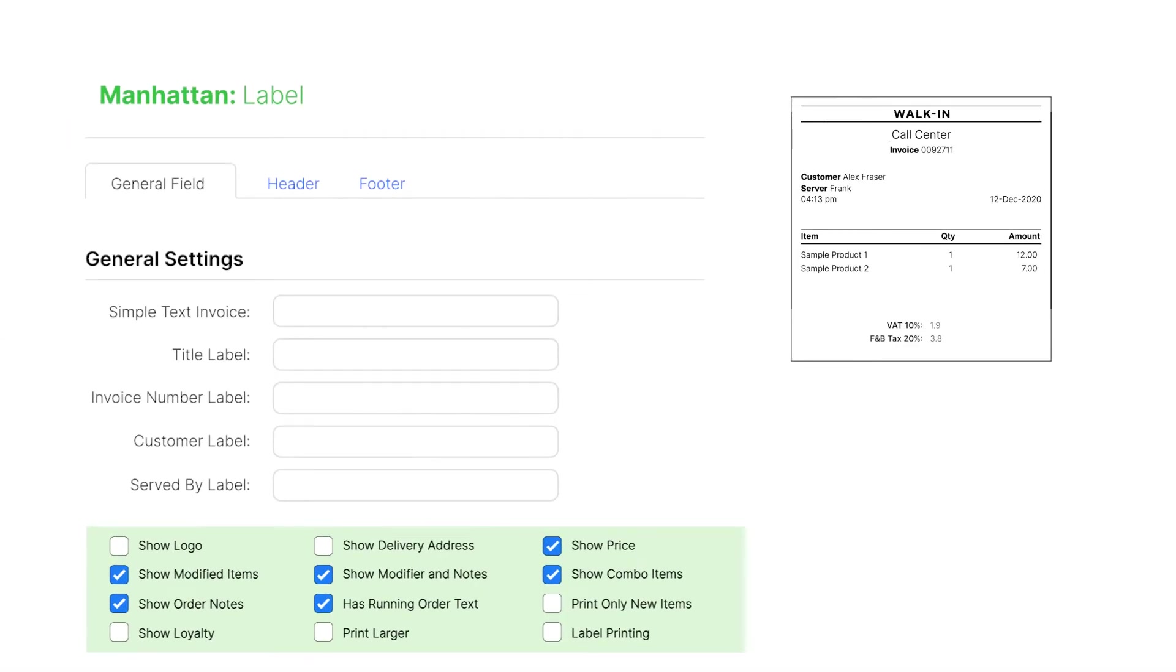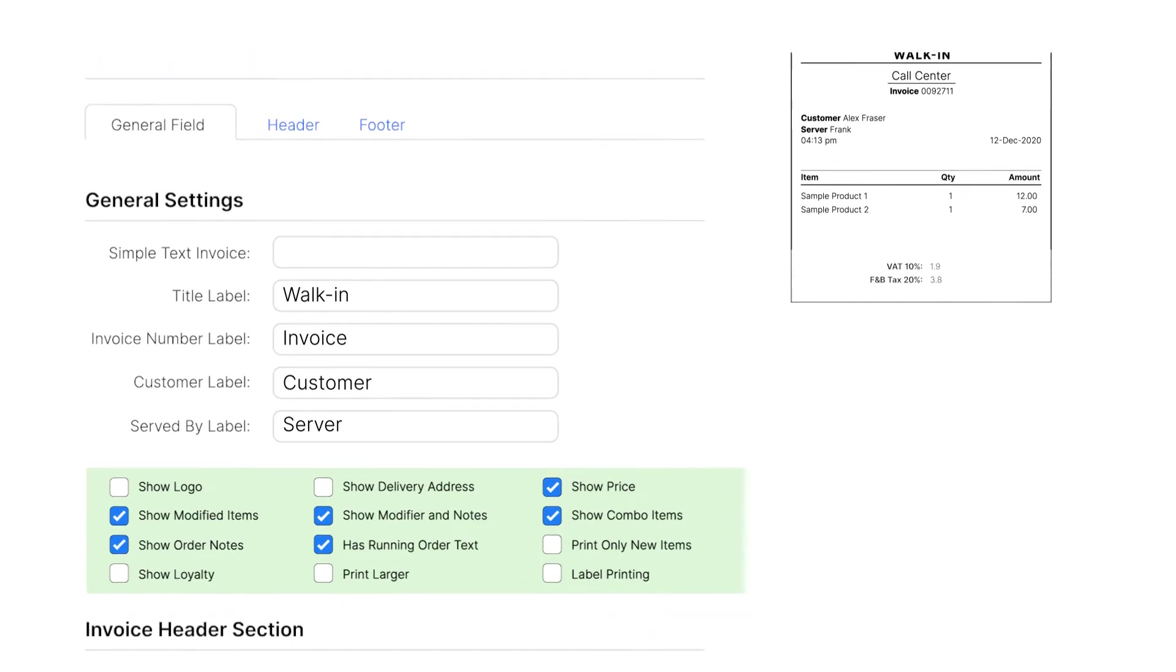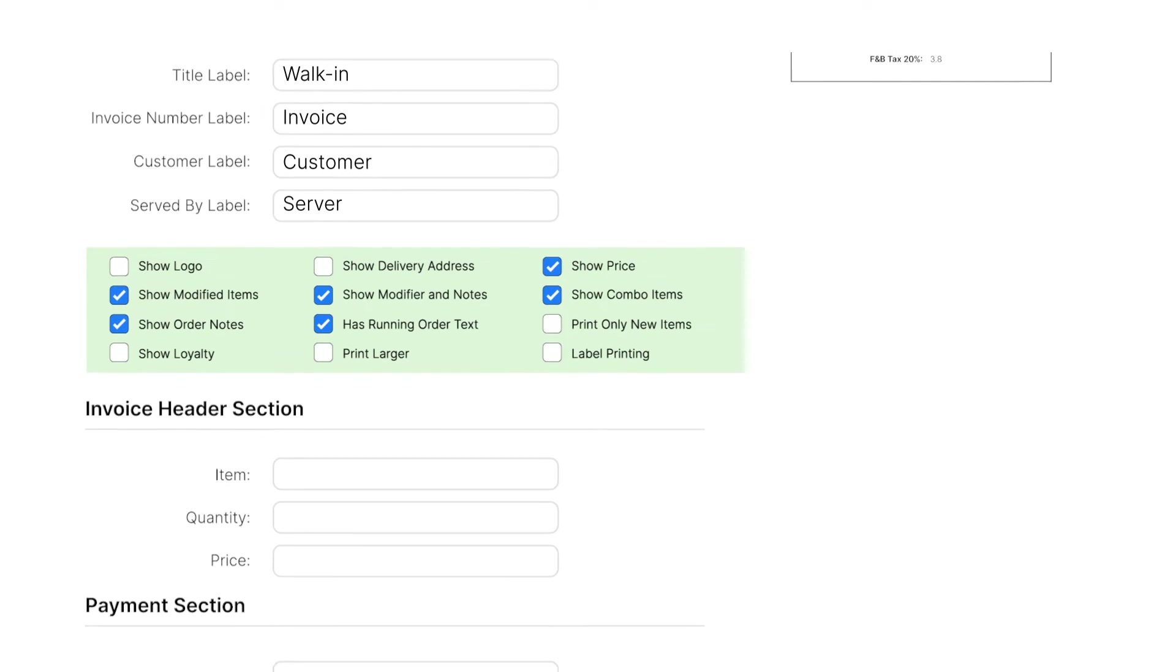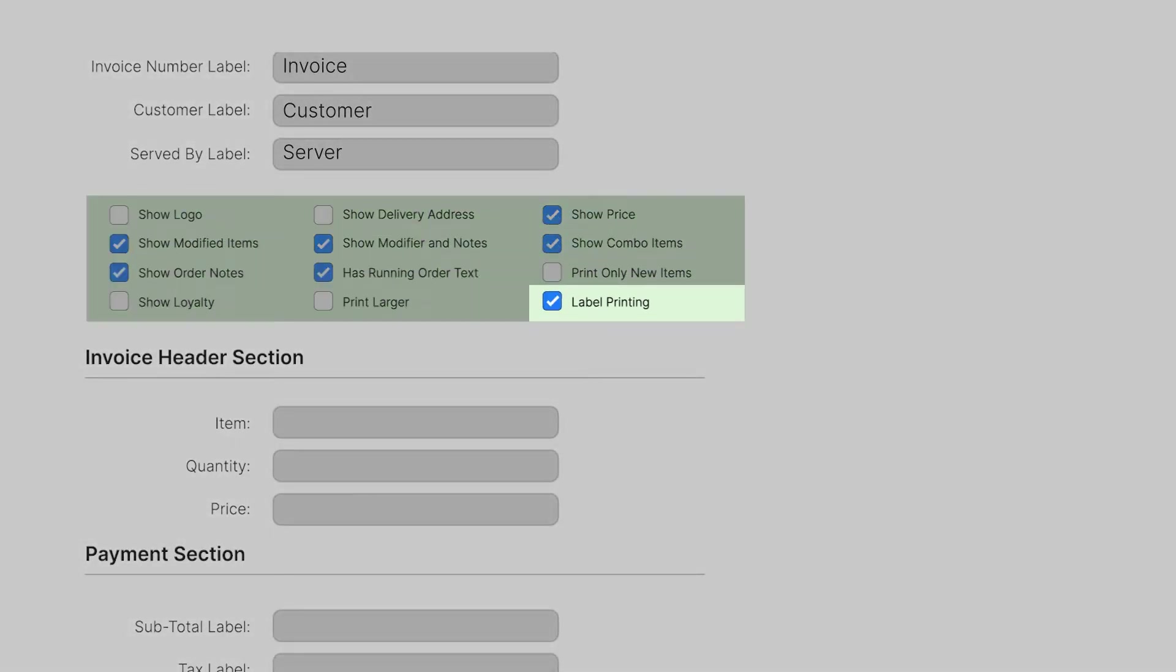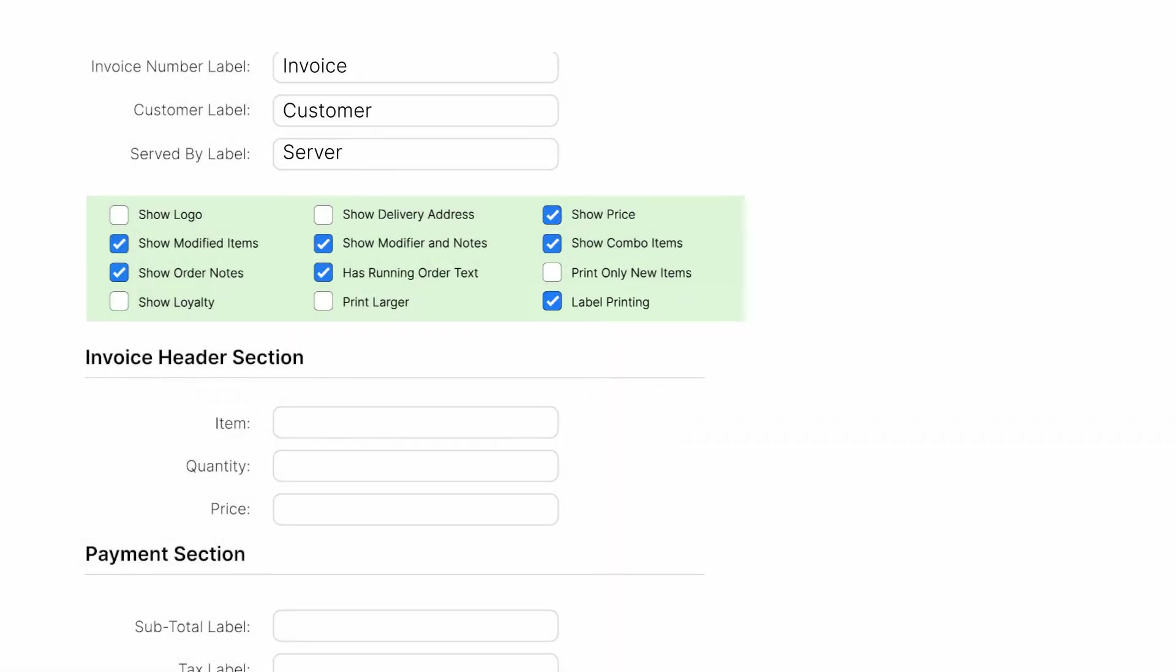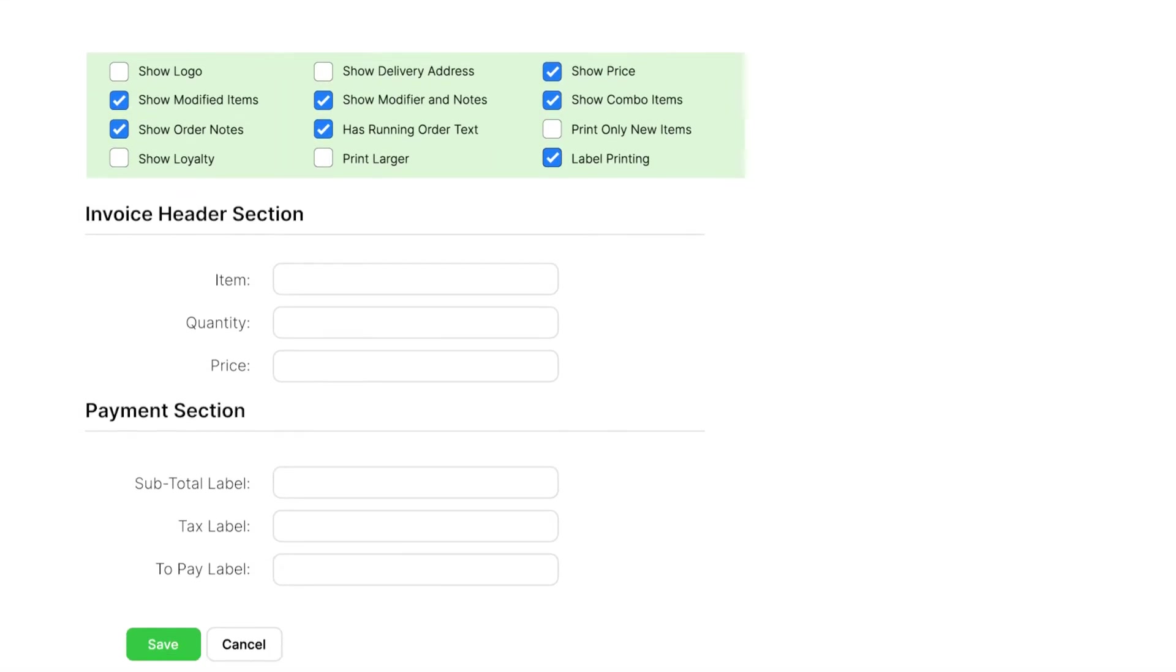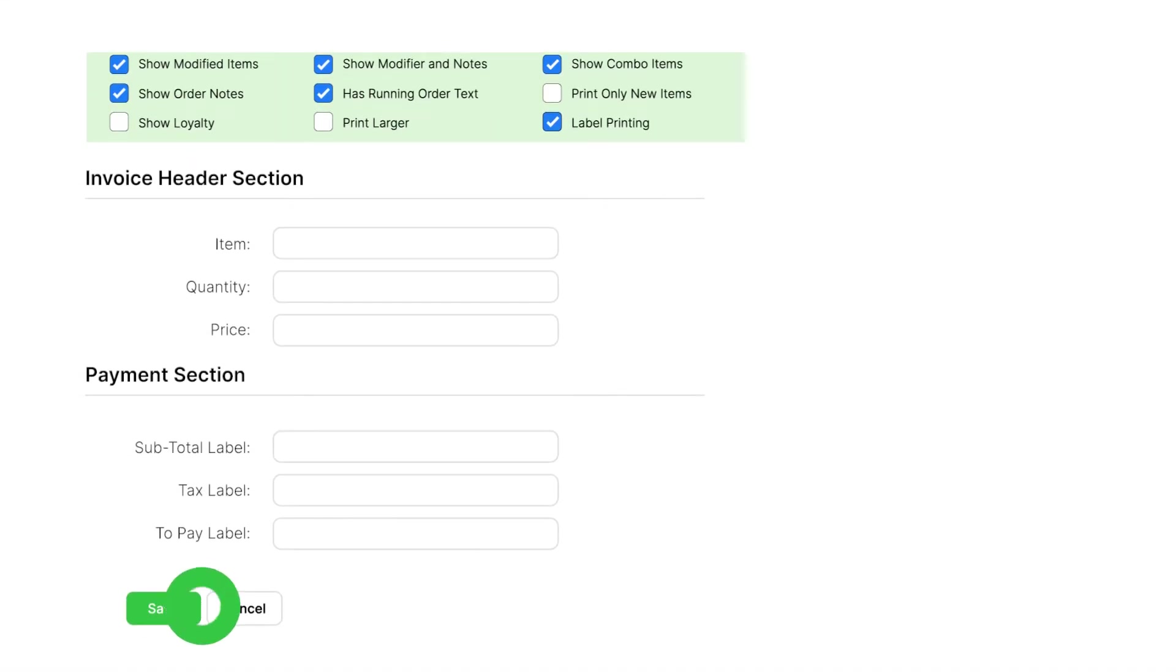On the setup page of your new template, fill up details such as title label, invoice number label, customer label, etc. as needed. Scroll down to the General Settings tick box options. Check the tick box Label Printing below to mark it as a label print template. Click Save.